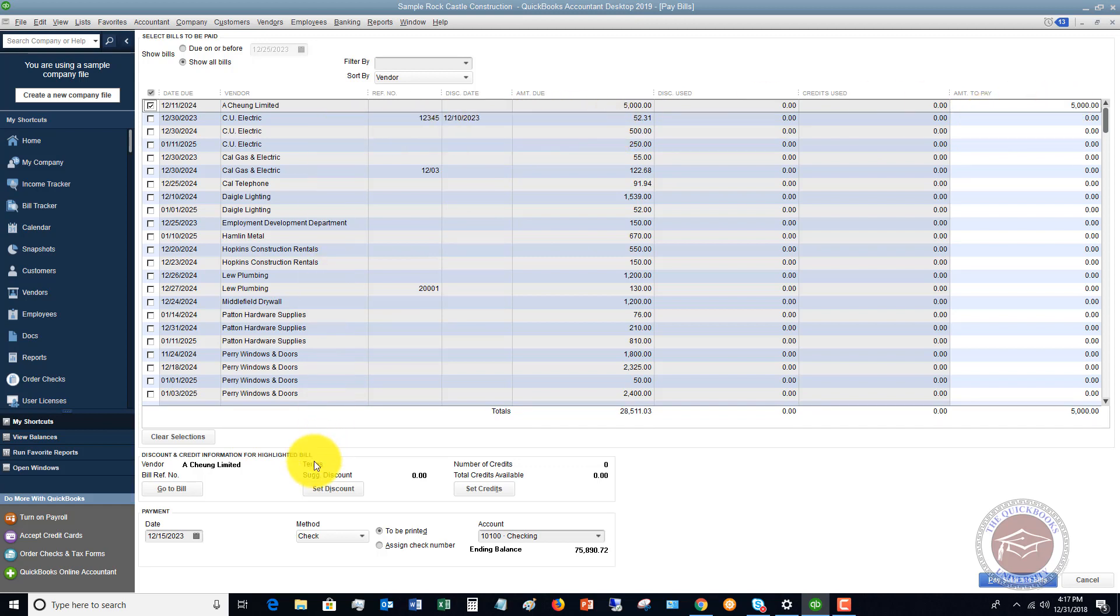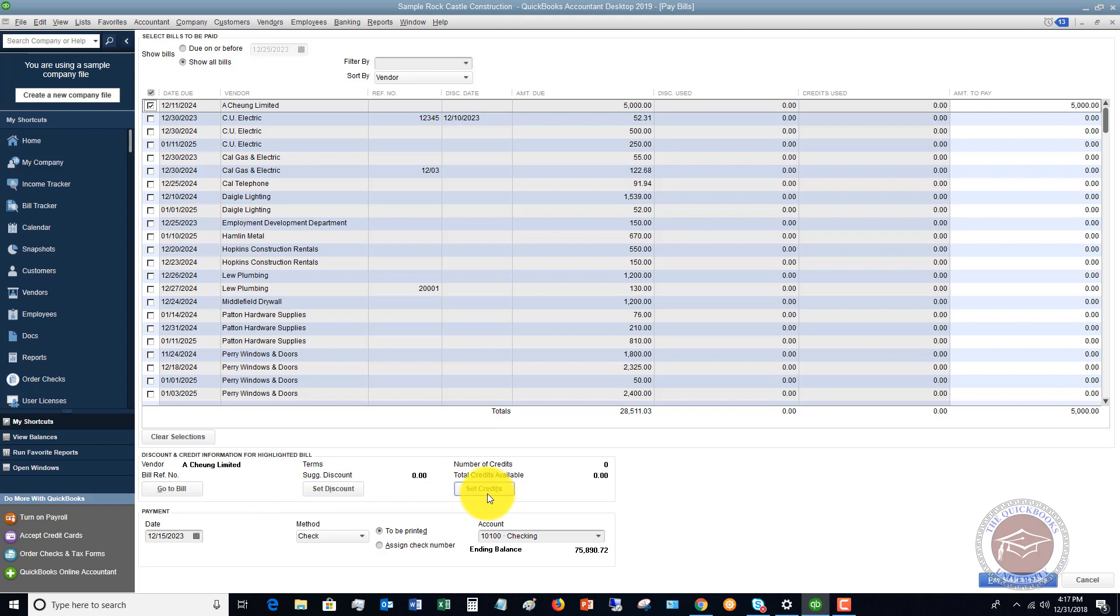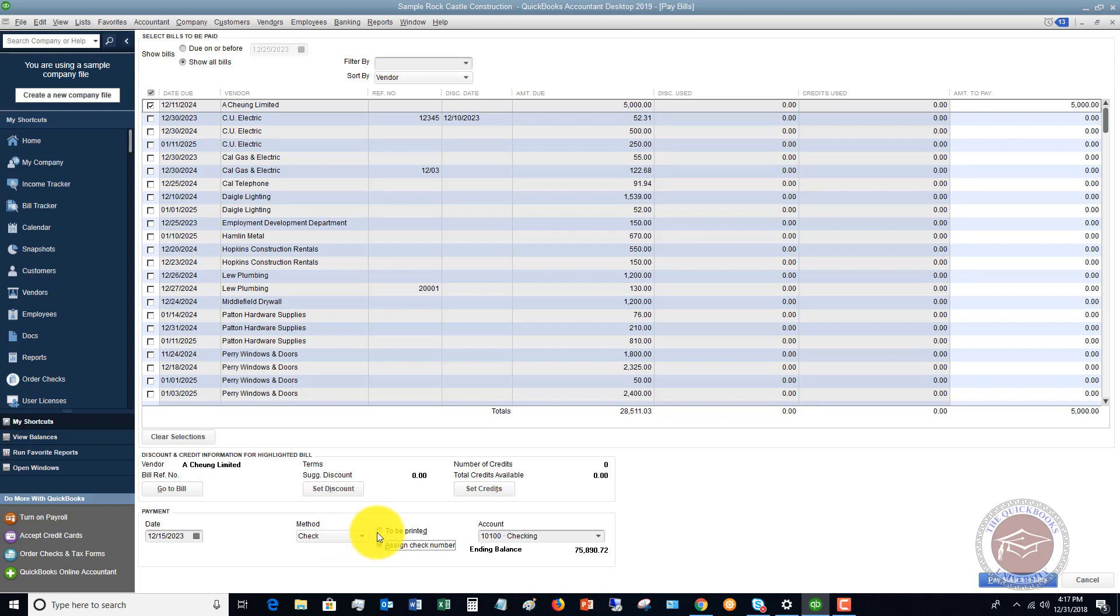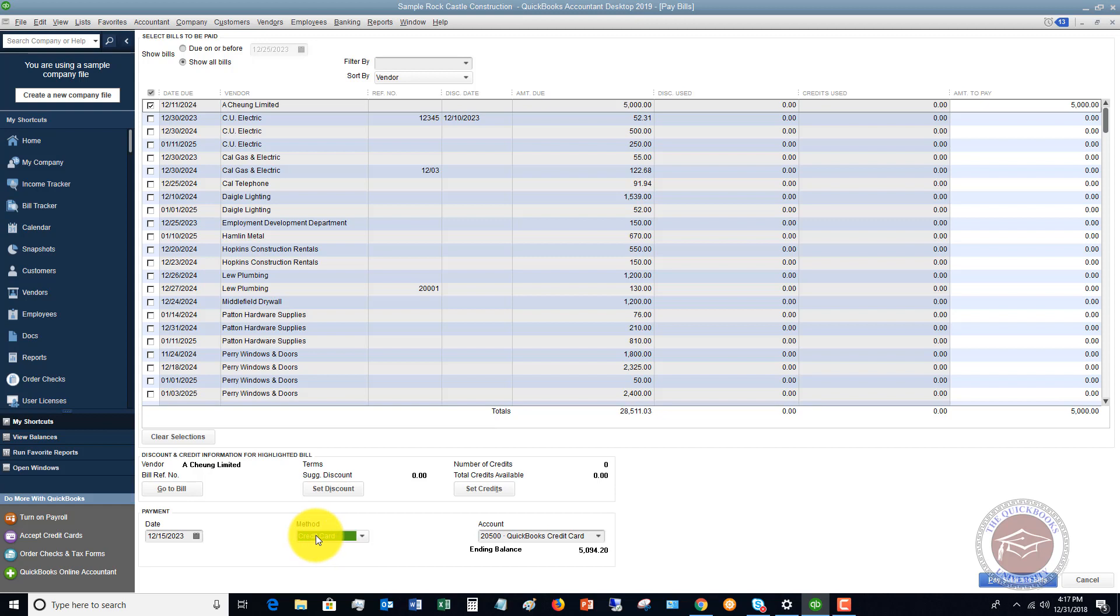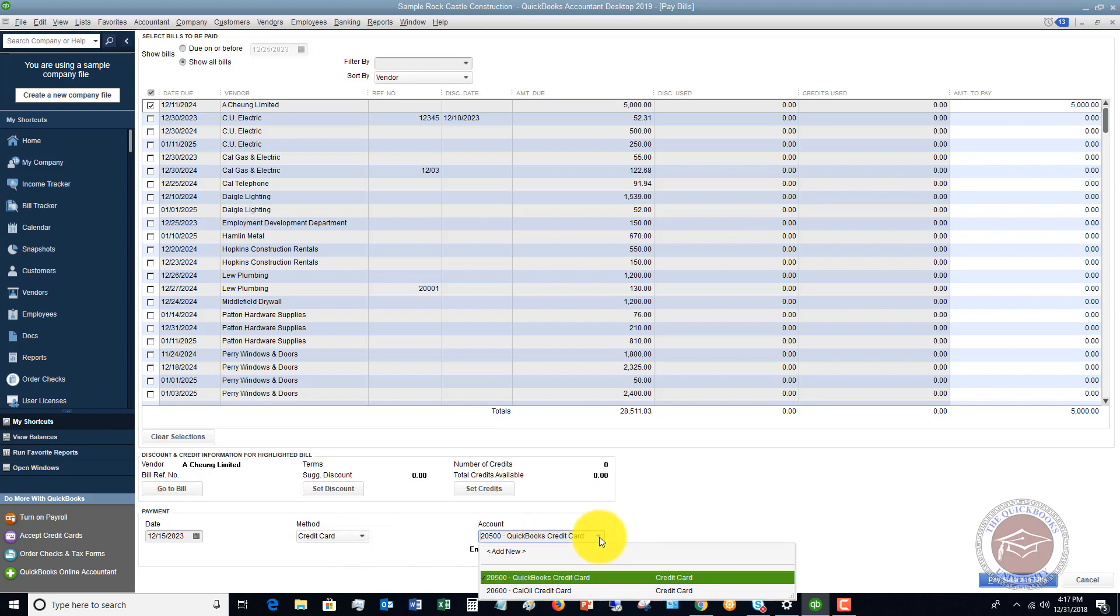If we go down to the bottom down here, you're going to see a couple of options. You've got go to bill, set discount. If you have a credit, you can use a credit. Payment date, you want to make sure that's right. And then the method. Typically it's going to default to check, and to be printed, but you can change that to assign check number. But we want to click this drop-down box, and you want to see that there is a credit card option.